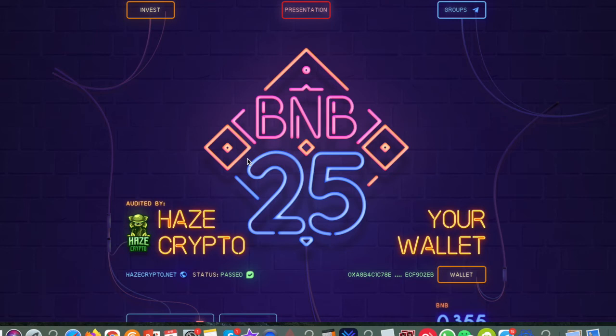BNB 25. In my previous video I showed you that I invested in this platform and you earn 25% every day and you can withdraw every 24 hours.